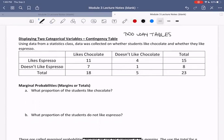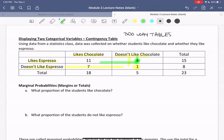Using data from a statistics class, this is hypothetical data collected on whether students like chocolate and whether they like espresso. These two columns show the likes of chocolate; these two rows show the likes or dislikes of espresso. For example, this one cell represents one person who doesn't like espresso and doesn't like chocolate. The number four means we have four people who don't like chocolate but do like espresso.